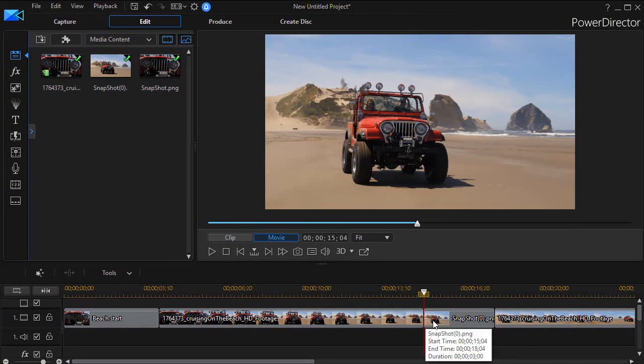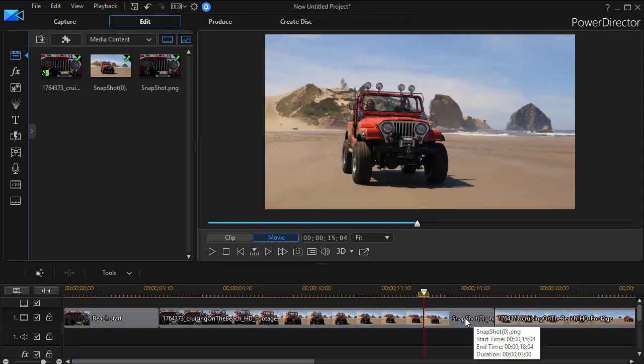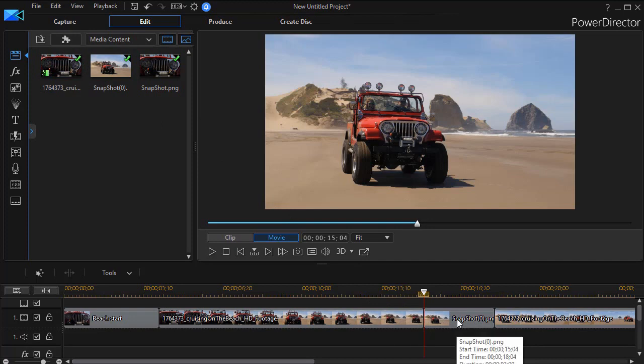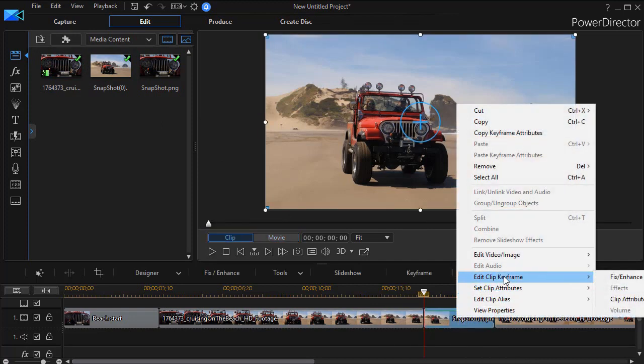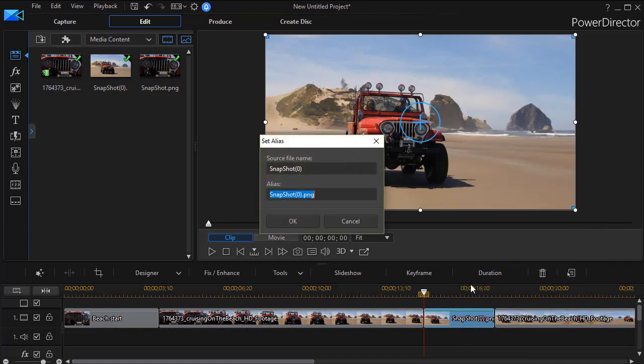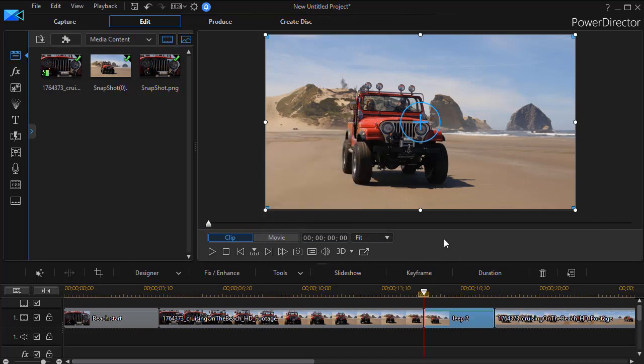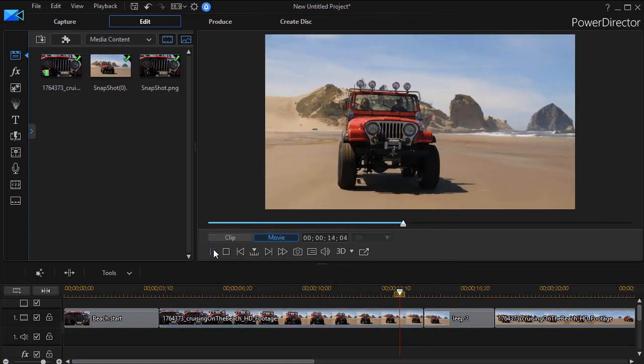And it will go ahead and take a snapshot of that image. Notice it changed the number. It will insert it in the media room, insert it in the clip. I can right-click on it and I can change the alias if I want to, and we'll just call this Jeep 2 and click on OK.